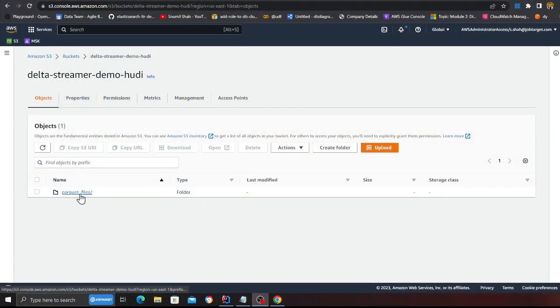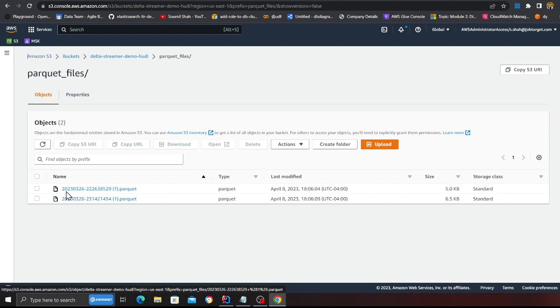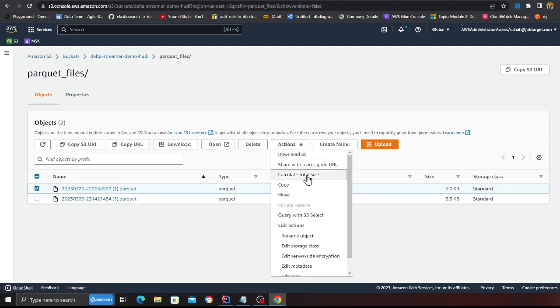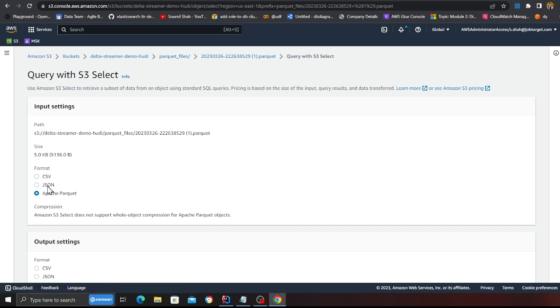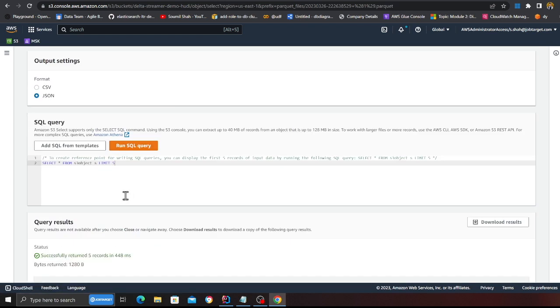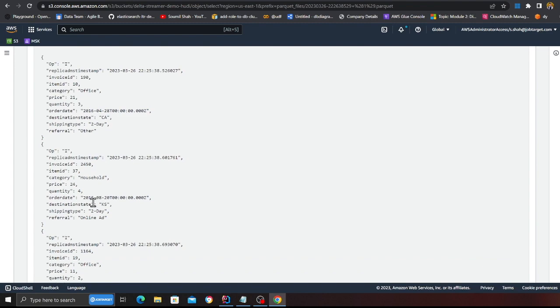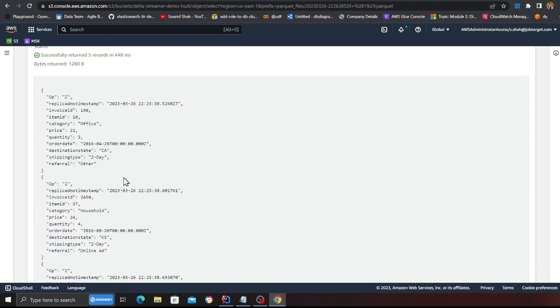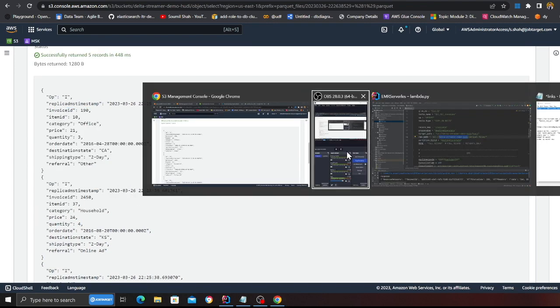Back to my screen, here you can see I made a folder called parquet files and here I have uploaded these two parquet files which I just downloaded from the Google Drive link. Now you can basically check the data. You can see, click on Apache Parquet and click on JSON. And again, this is how the data looks like. It's a sample data from my past project.